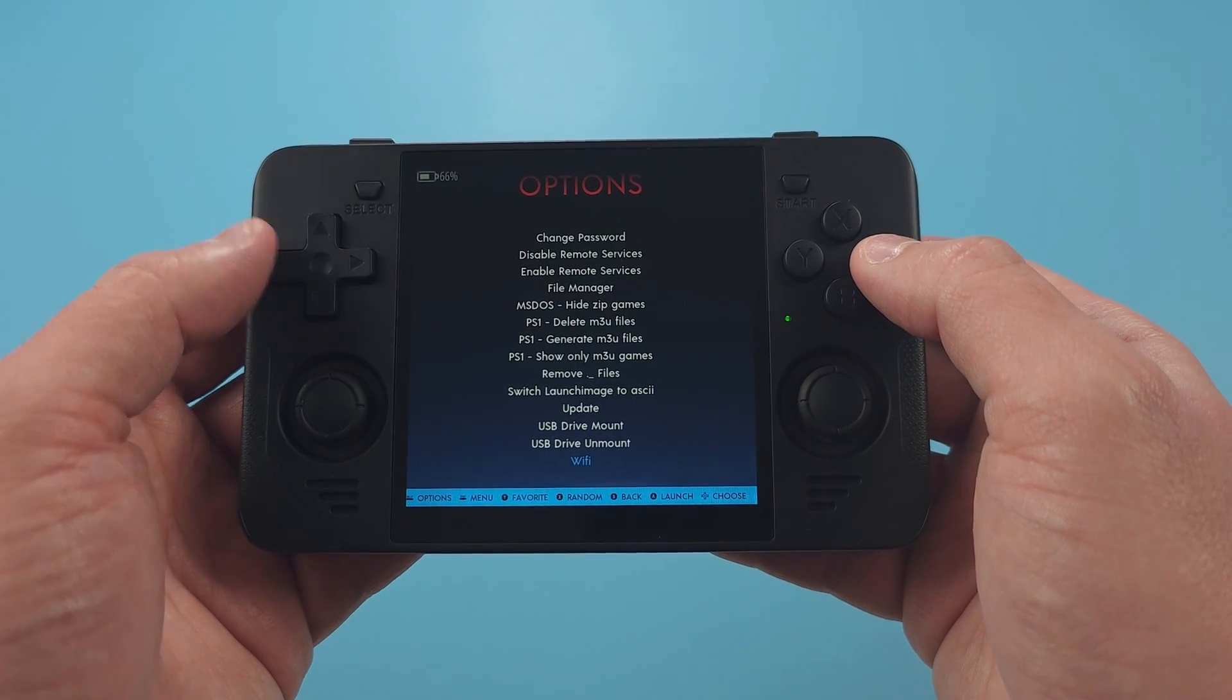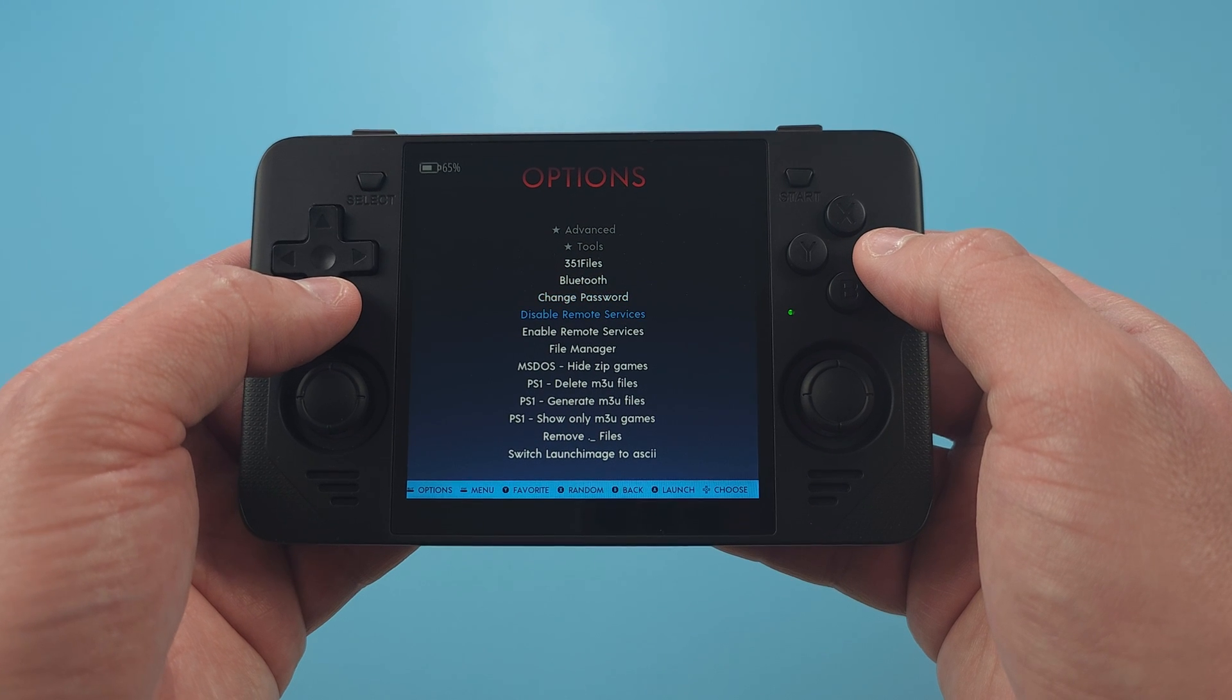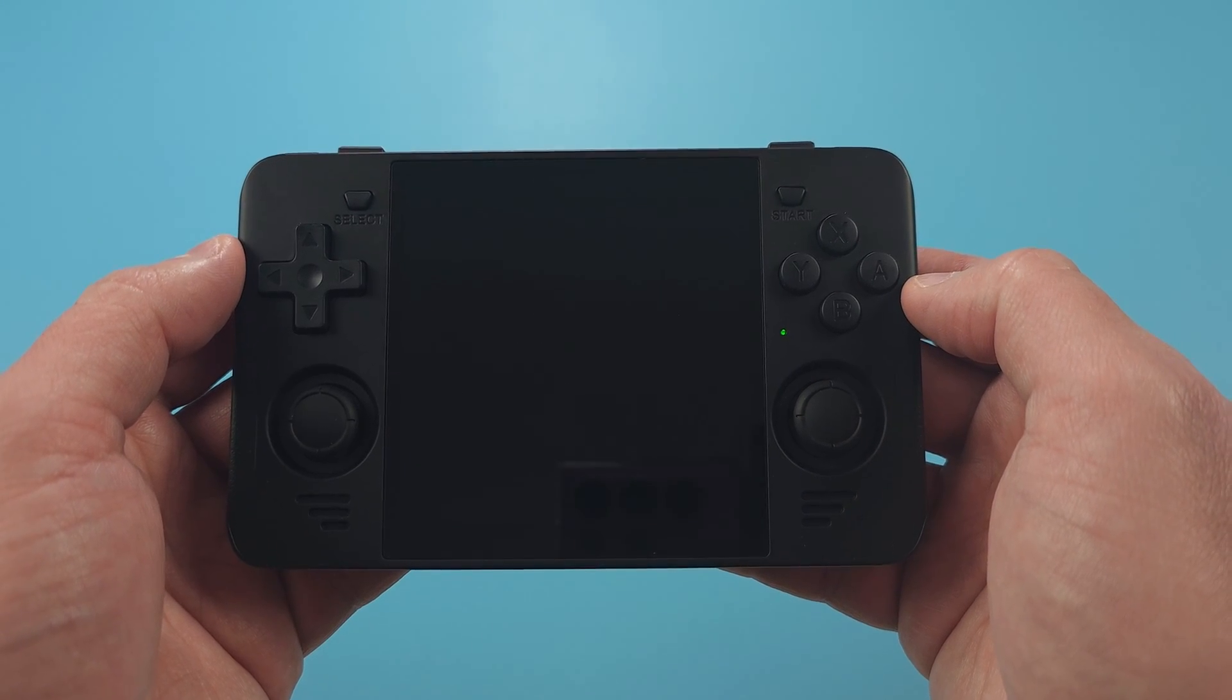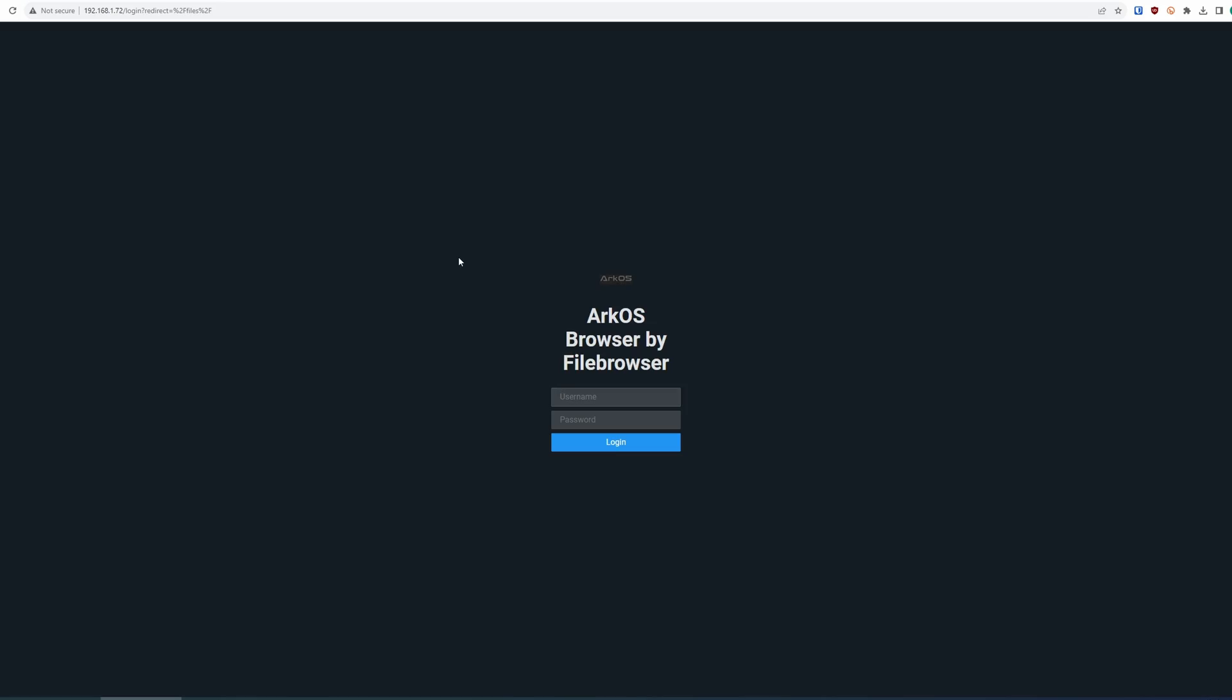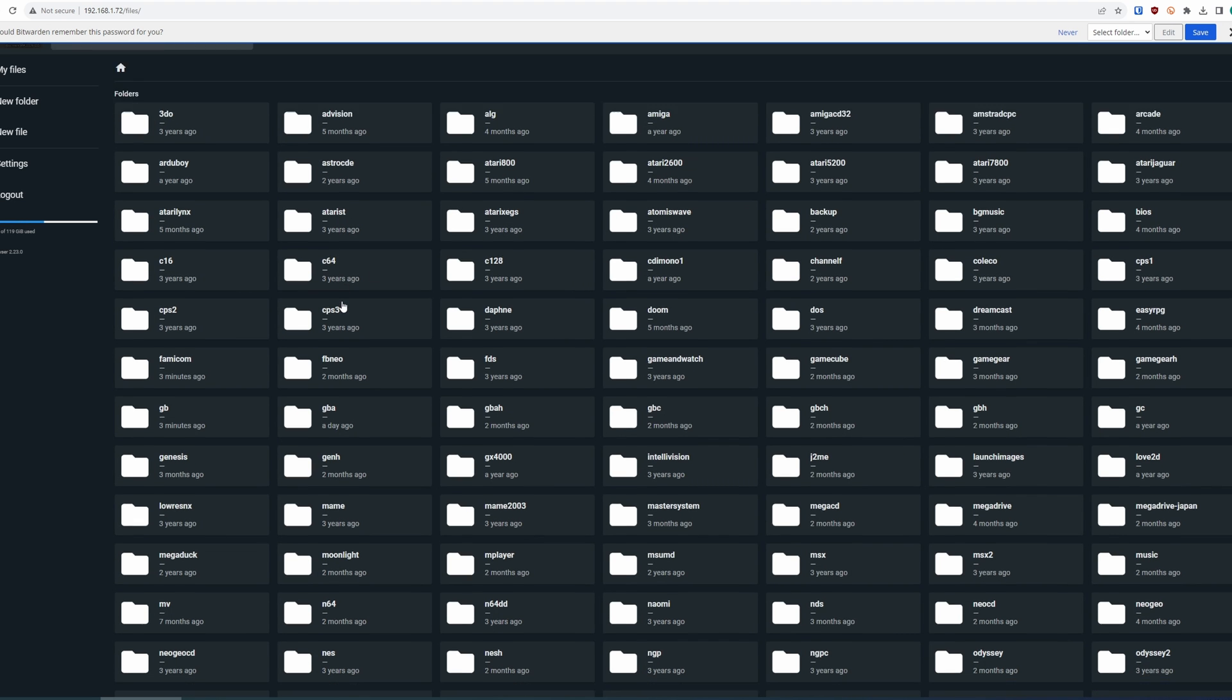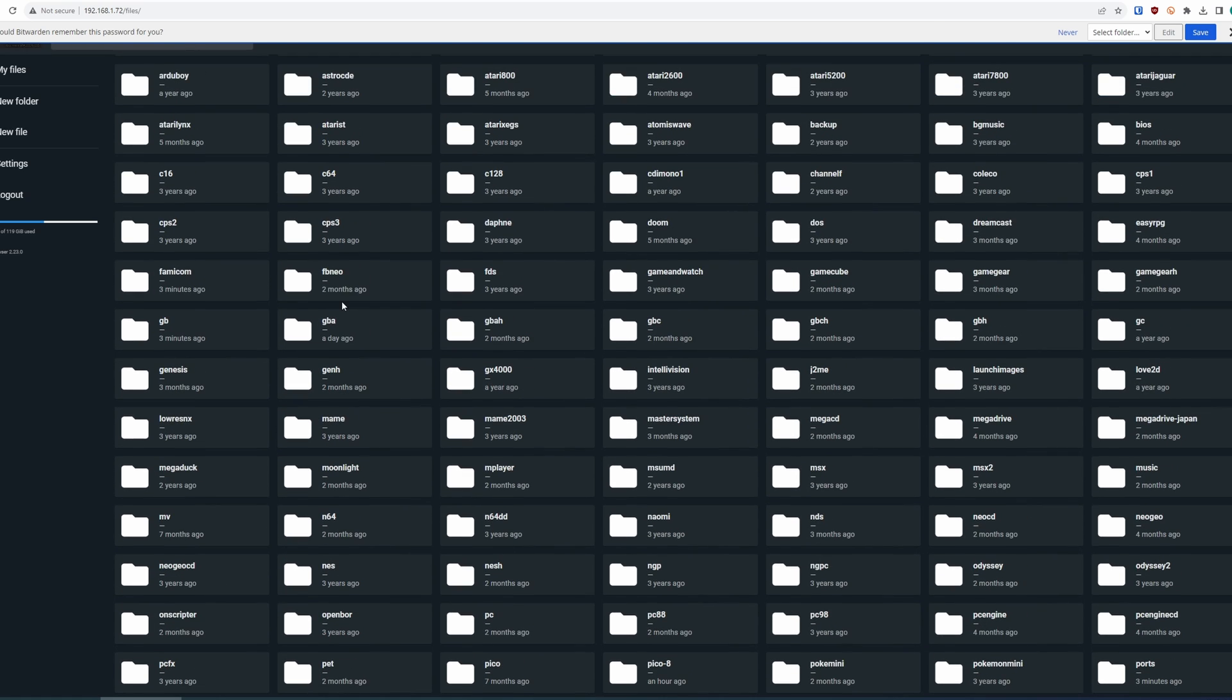If you want to load your games remotely, head to Options and enable Remote Services. Then, in any local network browser, type that IP address in. Default username and password is lowercase arc for both. Now you're able to upload, download, remove, and do whatever you want to the files on the ROM card. It's super useful for just adding games remotely to your device.